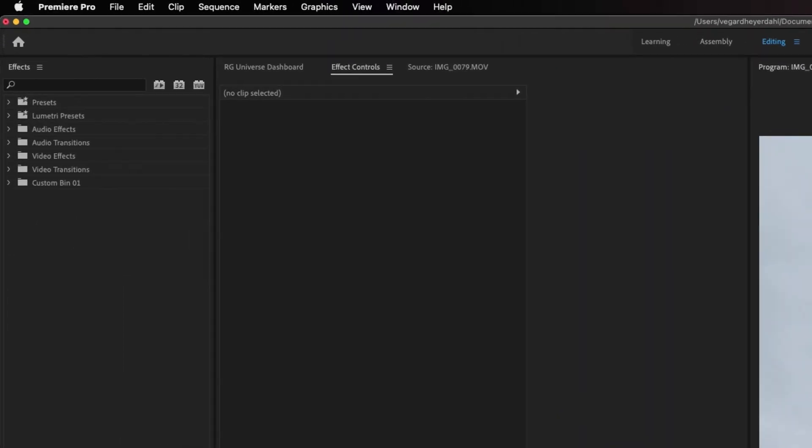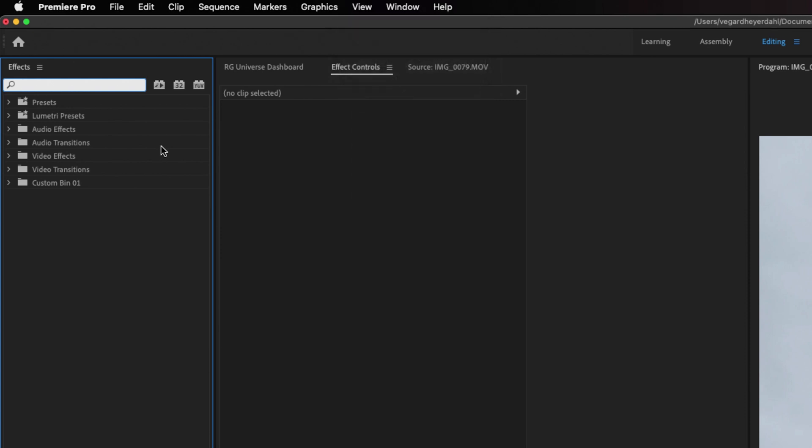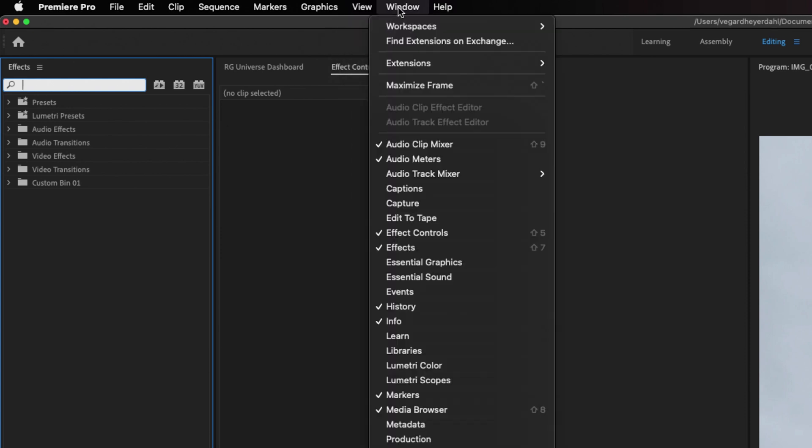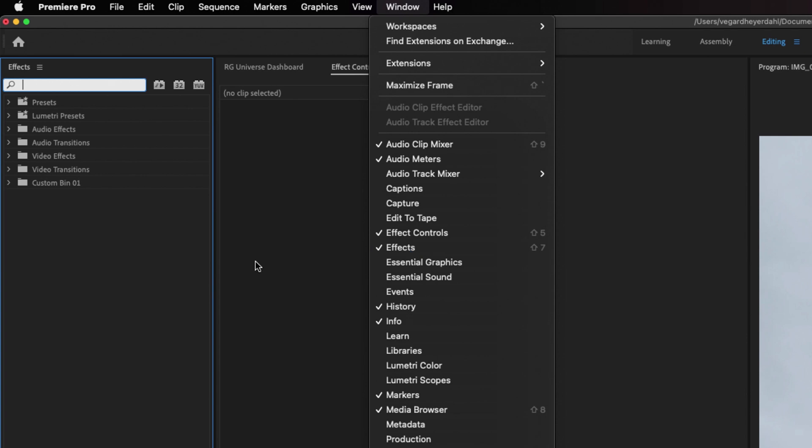The next step we need to do is to search for an effect. And you can find this inside of the effects panel. If you can't see this panel, you can go to window and make sure that the effects are ticked off right here. If it's not ticked off, you will not see the effects panel.